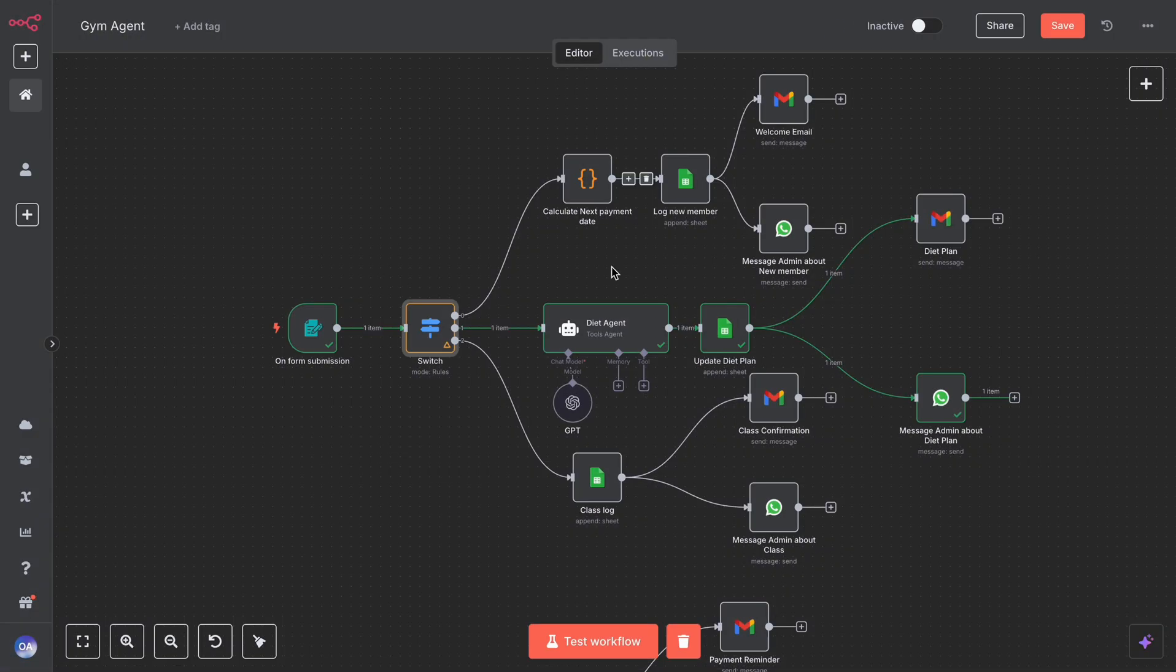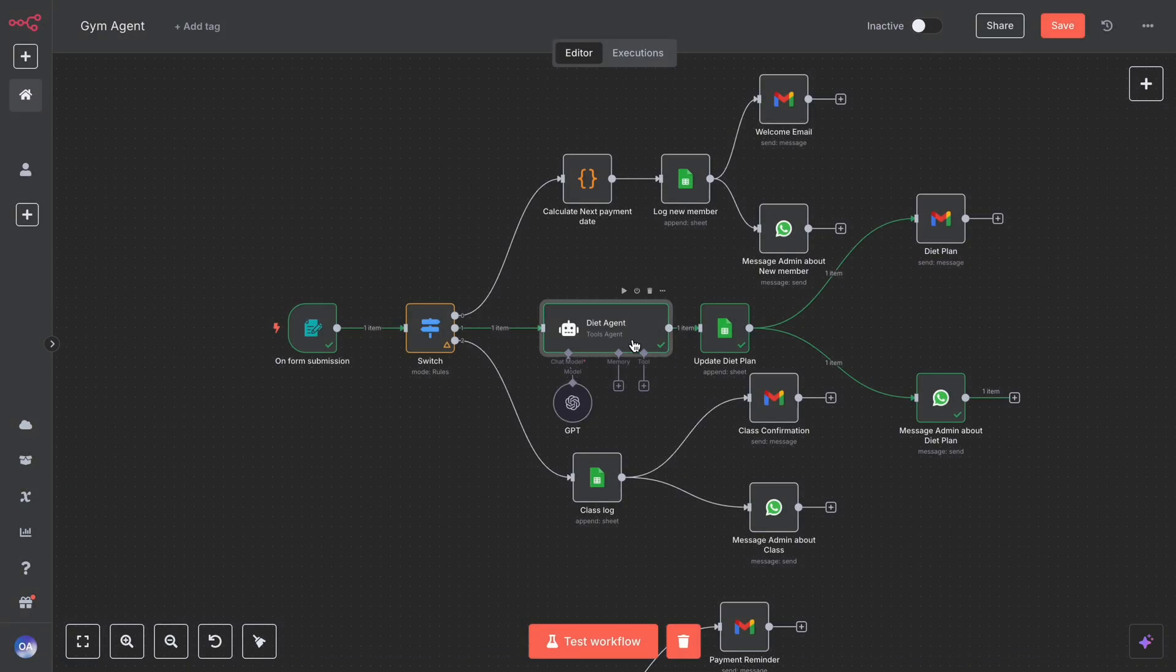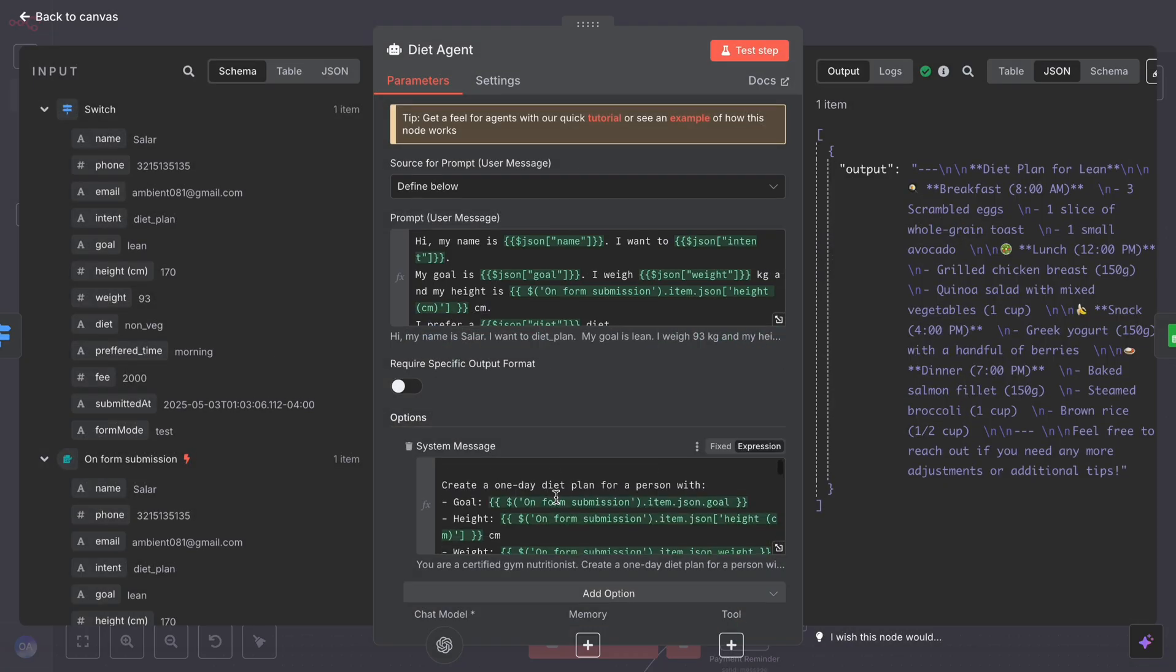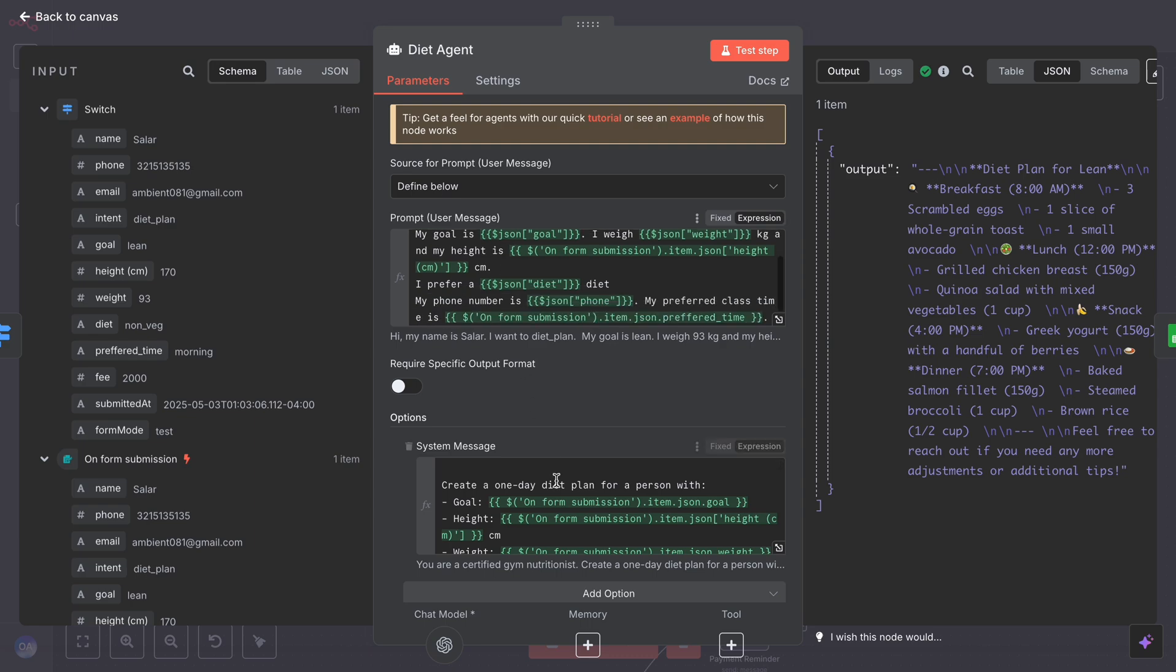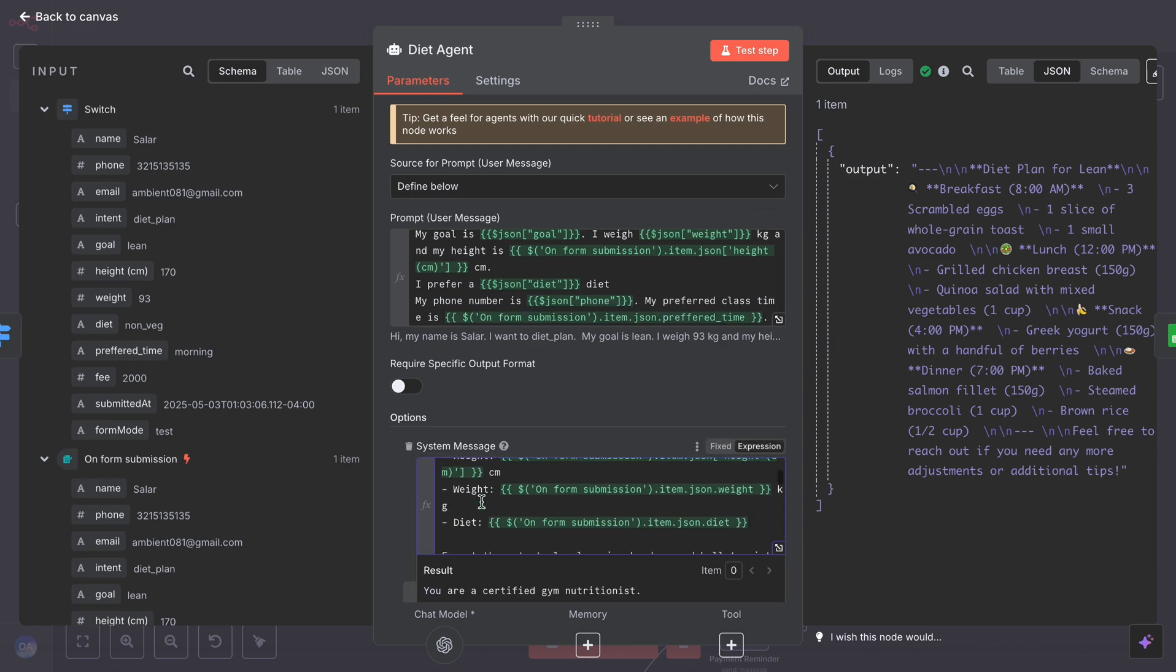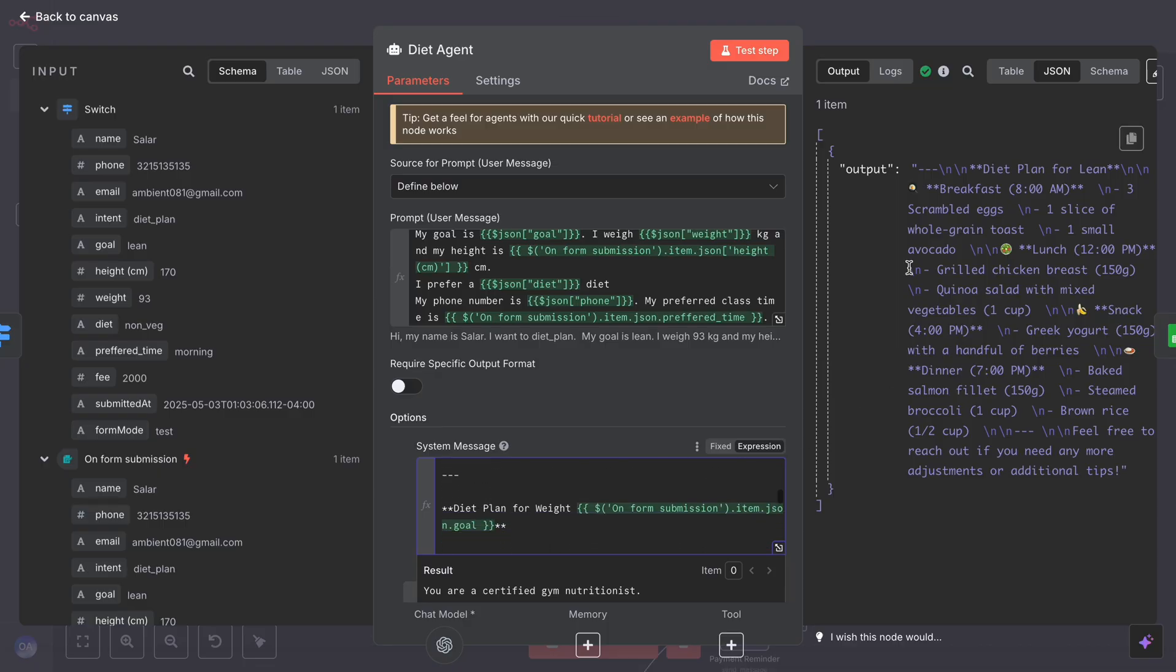This agent is powered by GPT 4.1 and acts as a certified gym nutritionist. It has a system message and user message. It uses the member's weight, height, goals, and dietary preferences to generate a personalized diet plan.